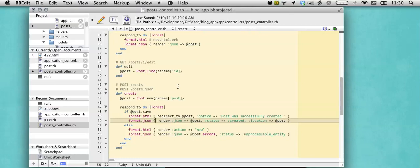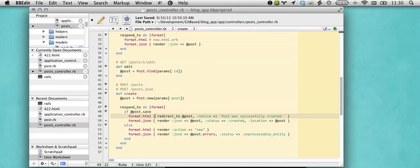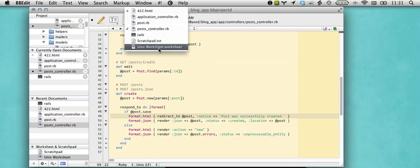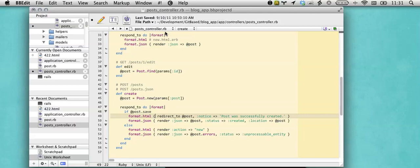But one thing that always annoyed me as a Rails developer was I'll have 10 files open at the same time, and maybe I want to go back to the file I was at a minute ago, which probably means that I've opened up three files since. I could use next document to go backwards until I find it, or I could use the little open files popup right here in the navigation bar.